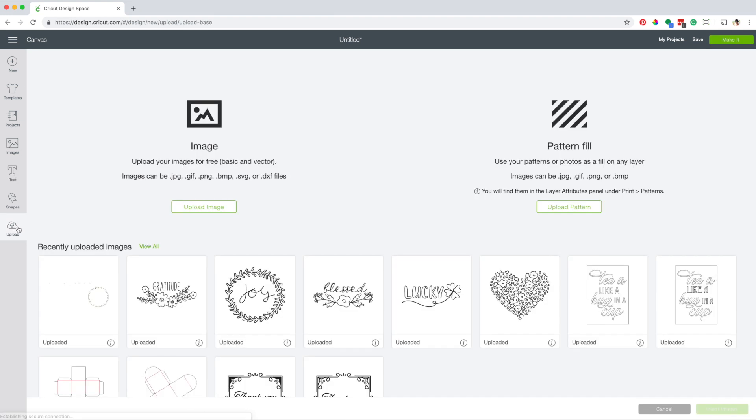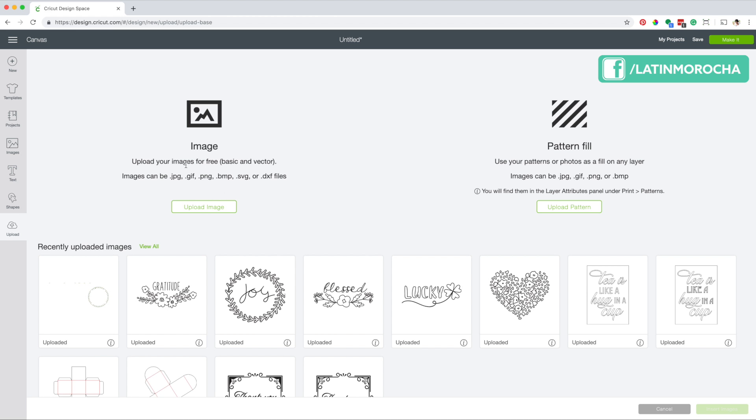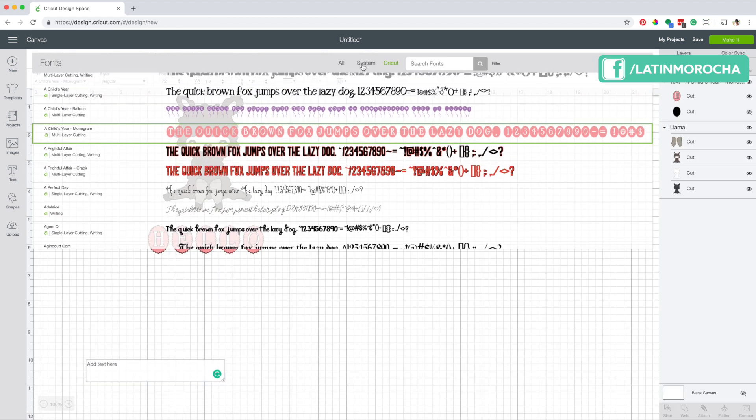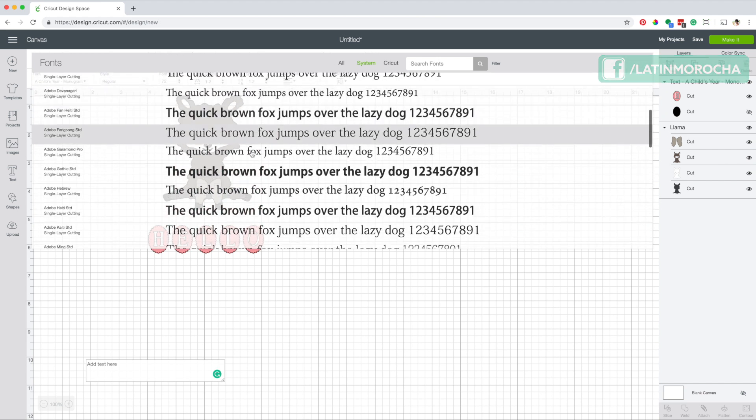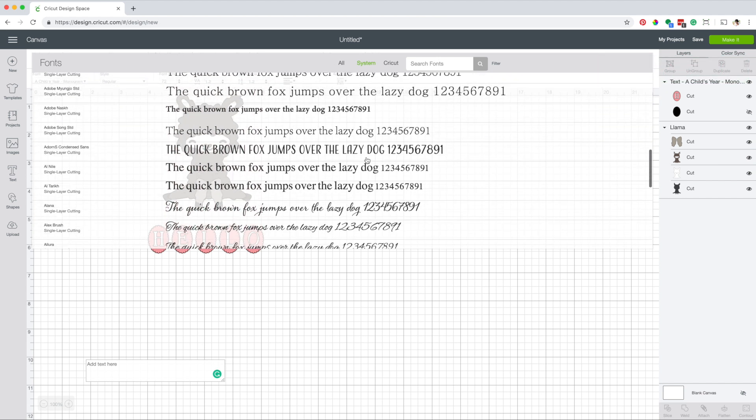You can also upload your own images and designs in the following file formats: JPEG, GIF, PNG, BMP, SVG, and DXF. You can also use system fonts, which are the ones that came with your computer or you have purchased or downloaded.